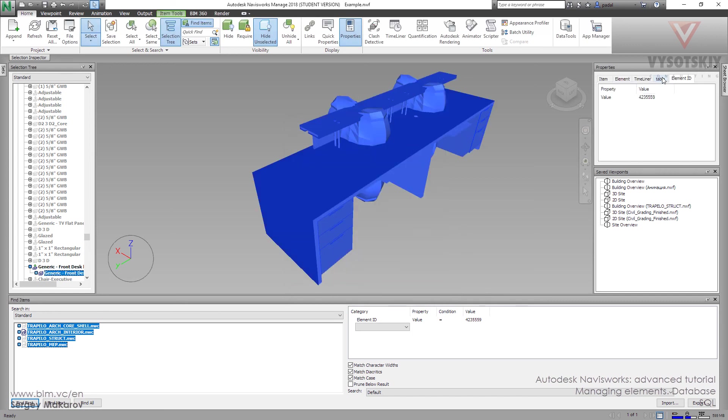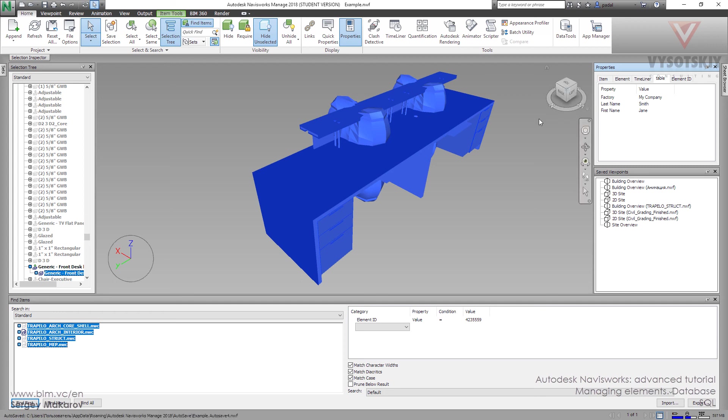Now we can take it and we have a new category of properties. We have Factory, Last Name, First Name, and we're going to find out how to work with the Access table with this model.